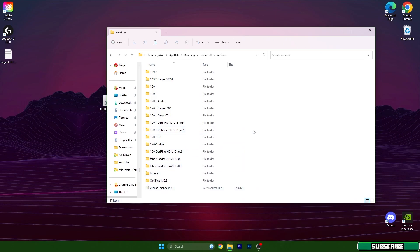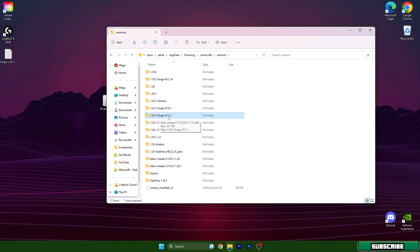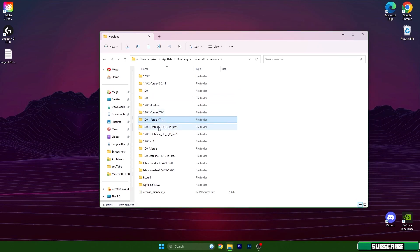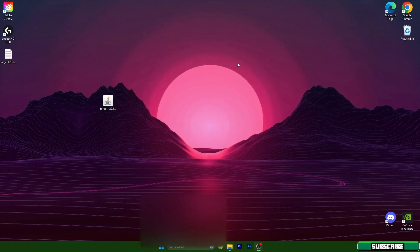So find forge. I'm blind. Oh it's here. So 1.20.1 forge is here. In case you don't have it in here you need to reinstall everything.